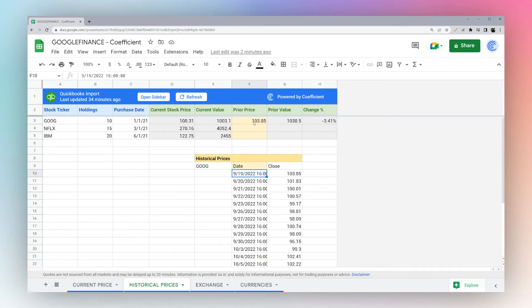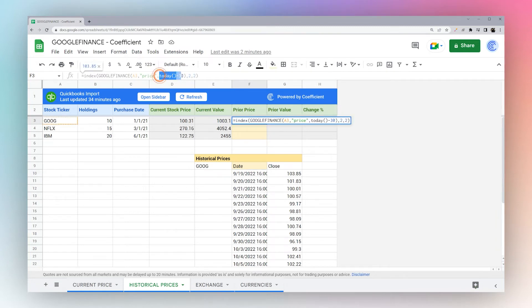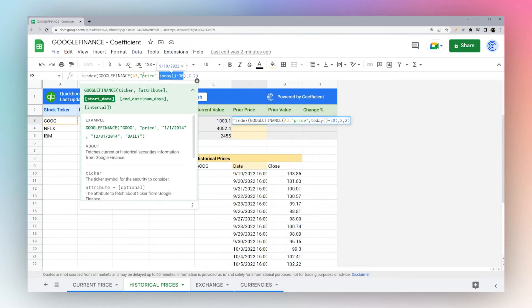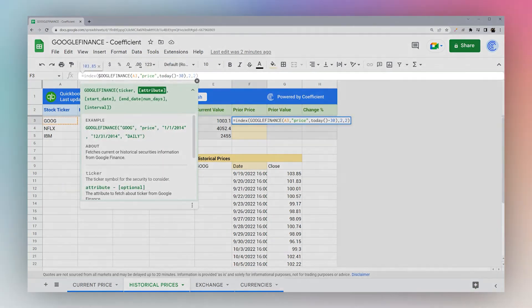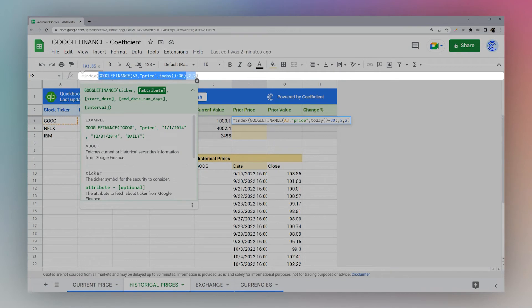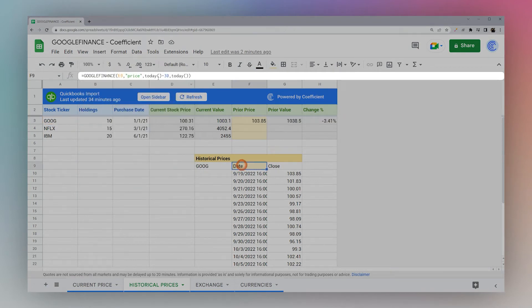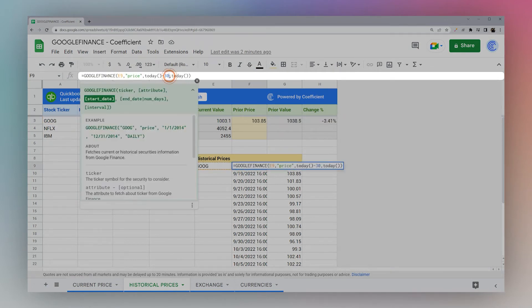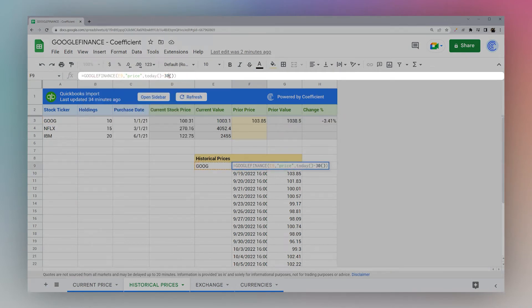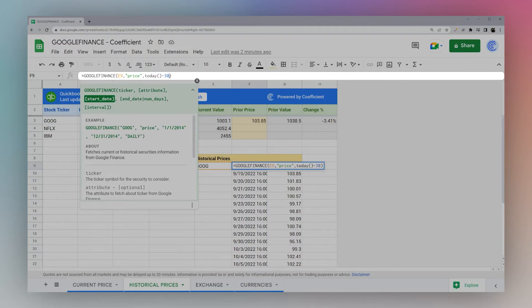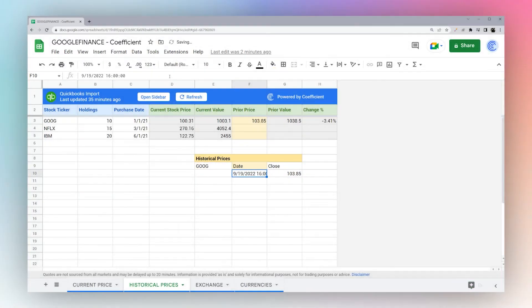If we want to get one data point, for example for a particular day maybe 30 days ago, we can do this formula. Let's start down here and get rid of the end date and just have the start date.